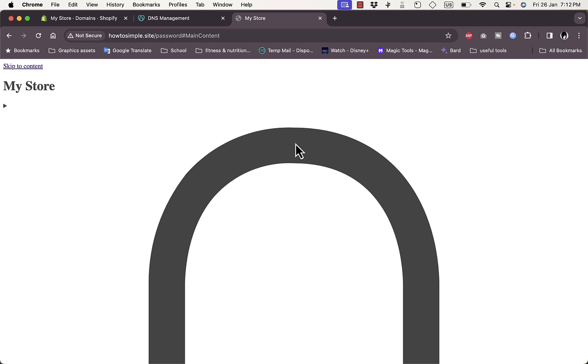It may need a little more time to fully integrate the domain name with your Shopify store and show your content. But that's it — that's basically how easy it is to connect your GoDaddy domain name to your Shopify store.